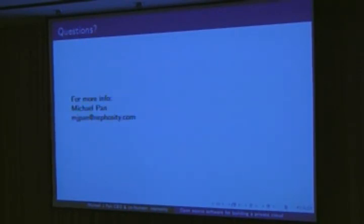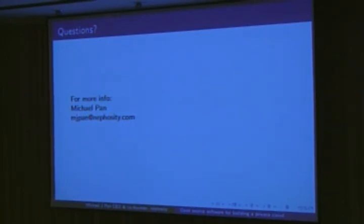That's it. It's a very quick overview of what software is available out there for creating your own public or private cloud. Does anyone have questions?